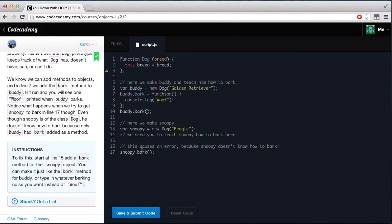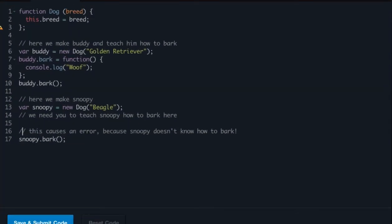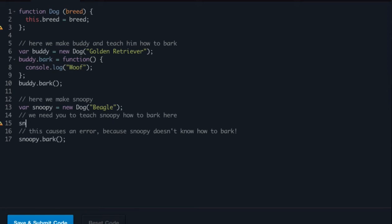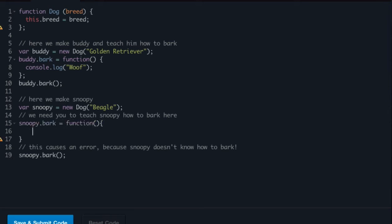And to do this, go ahead and go over to line 15 and here we need to teach Snoopy how to bark. Since we already have Snoopy as a dog, all we have to say is Snoopy.bark equals function. And bark is spelled wrong. There we go, bark. Snoopy.bark equals function. Here, we're not passing anything so it's an empty function. We've got to have our semicolon if we do it this way. Now, console.log ruff ruff.